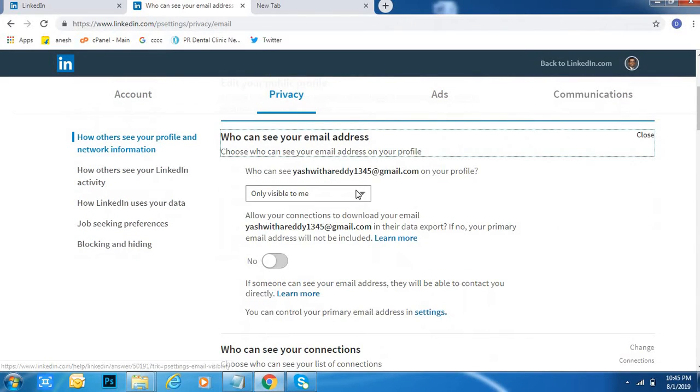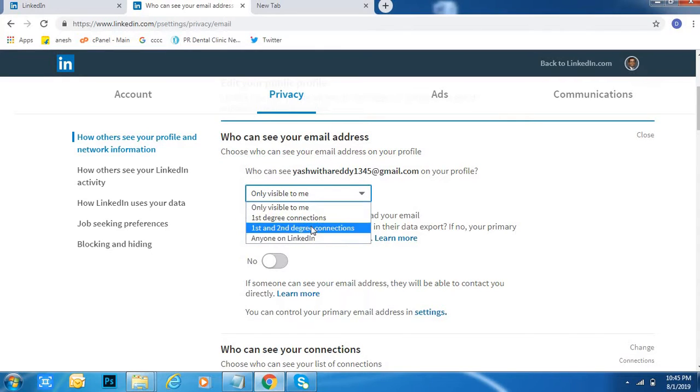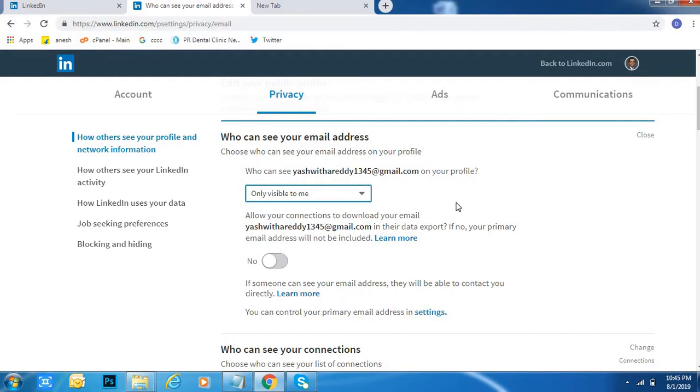OK, here I've already kept it as 'Only visible to me'. Like this, friends, we can hide your email address in LinkedIn.